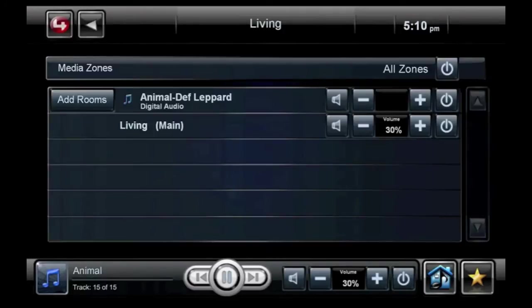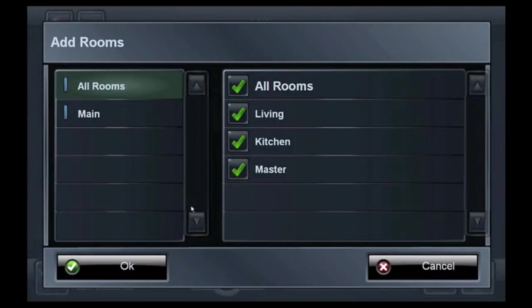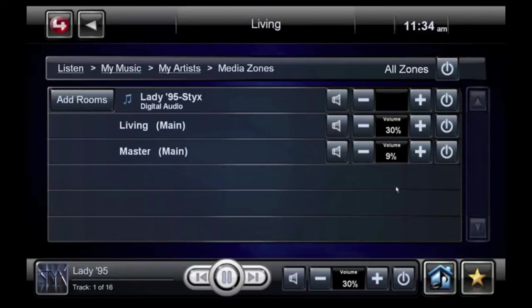Select the Zones button, and then choose Add Rooms. Select the rooms where you would like the music to play, and then select OK. From this screen, you also have mute and volume control for each room where music is playing. Press the off button to stop music in all zones or any specific room.